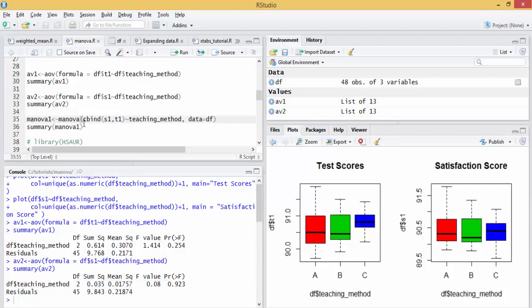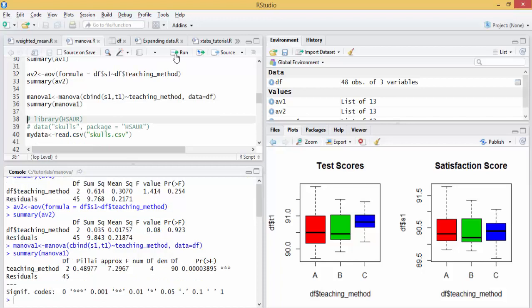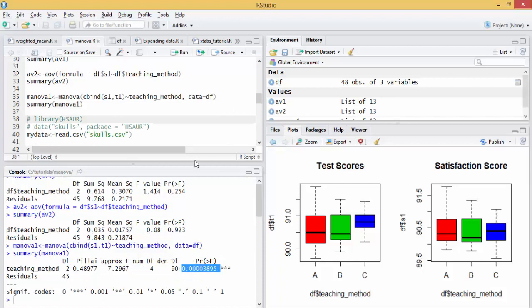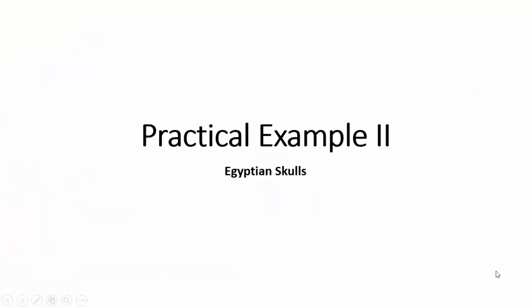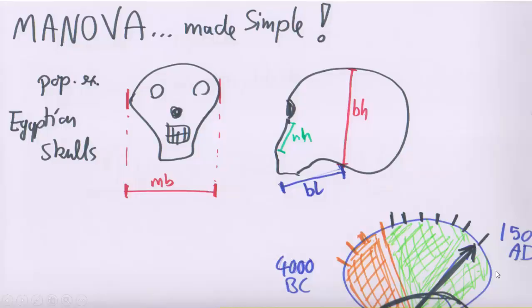However, doing it using MANOVA, we see a strongly significant association. Let's have a second practical example.